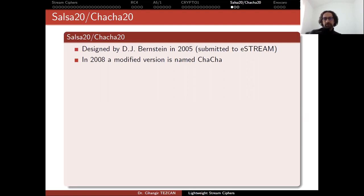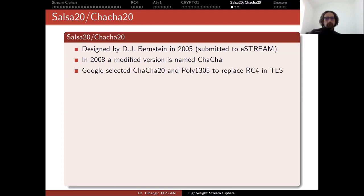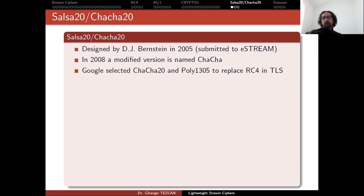Actually he designed a lot of algorithms with names from Latin dances. I think we also have Rumba and so on. We mentioned that RC4 was a stream cipher included in TLS version 1.0 but since it was broken it was removed from TLS 1.1 and 1.2 and so on.